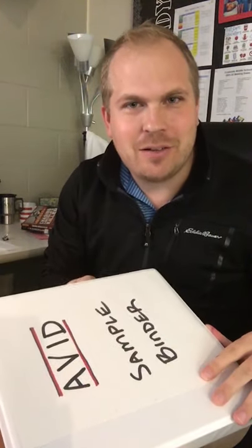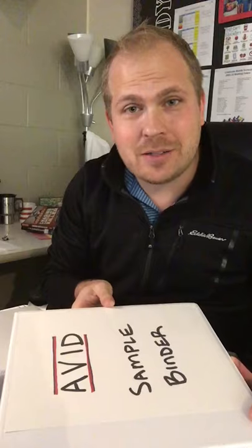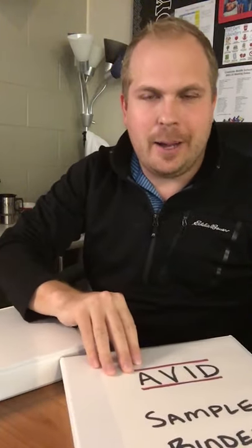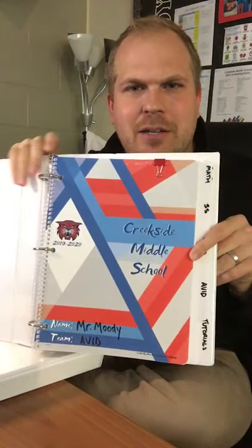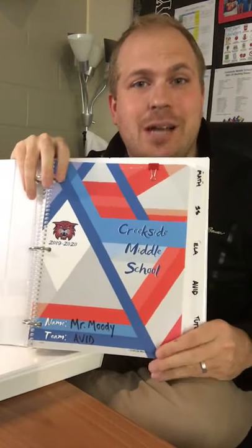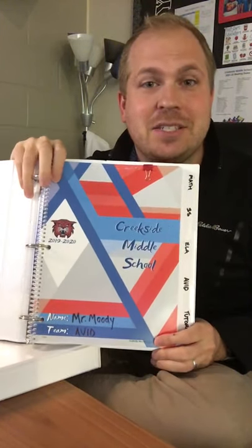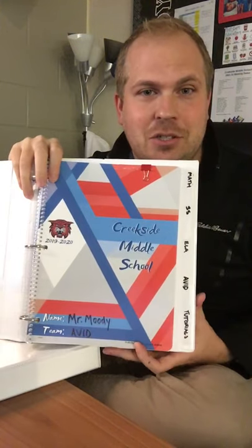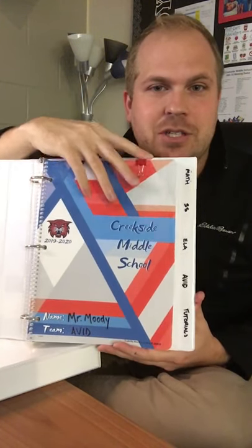Before we begin, I want to just walk you through the final product and what it looks like so you kind of know where we're headed. So what we're going for is a binder that'll be your one-stop shop for anything you need to study in any of your classes using your AVID strategies.